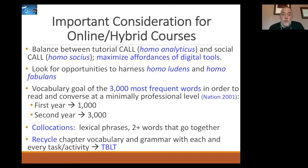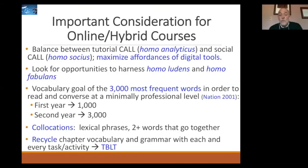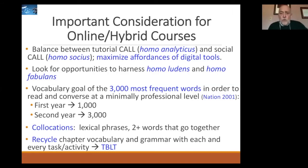Research shows we need to know about 3,000 of the most frequent words in order to read and converse without serious help from dictionaries — to independently read or converse at a professional level. For the first year, 3,000 is too much, but it's not unreasonable to learn a thousand words; in the second year, things have to ramp up quickly to reach 3,000. We also need to address lexical phrases that are frequent and important — known as collocations. And when we create materials and write tasks, we want to be sure to recycle the chapter's vocabulary and grammar with every task and activity students undertake.